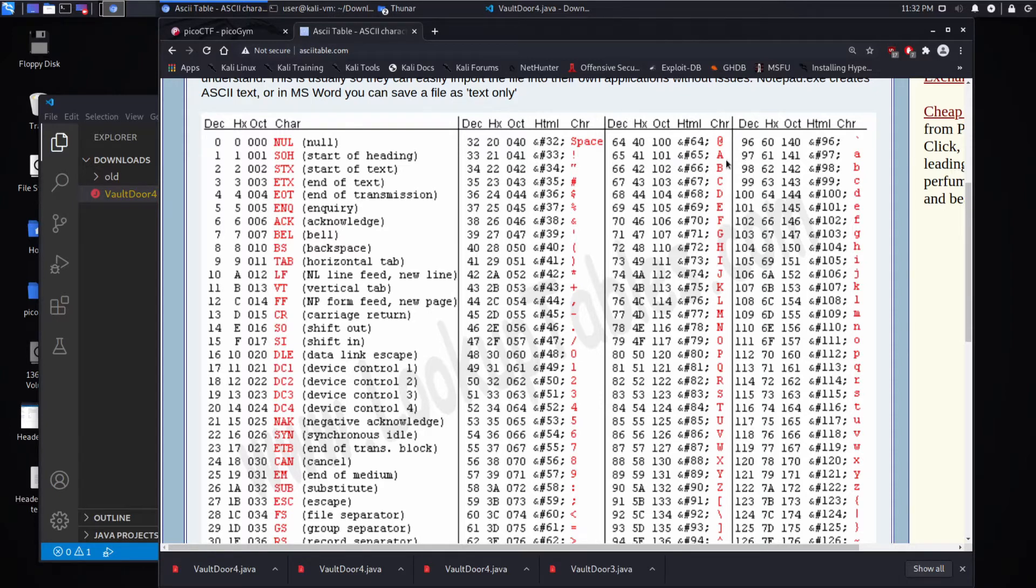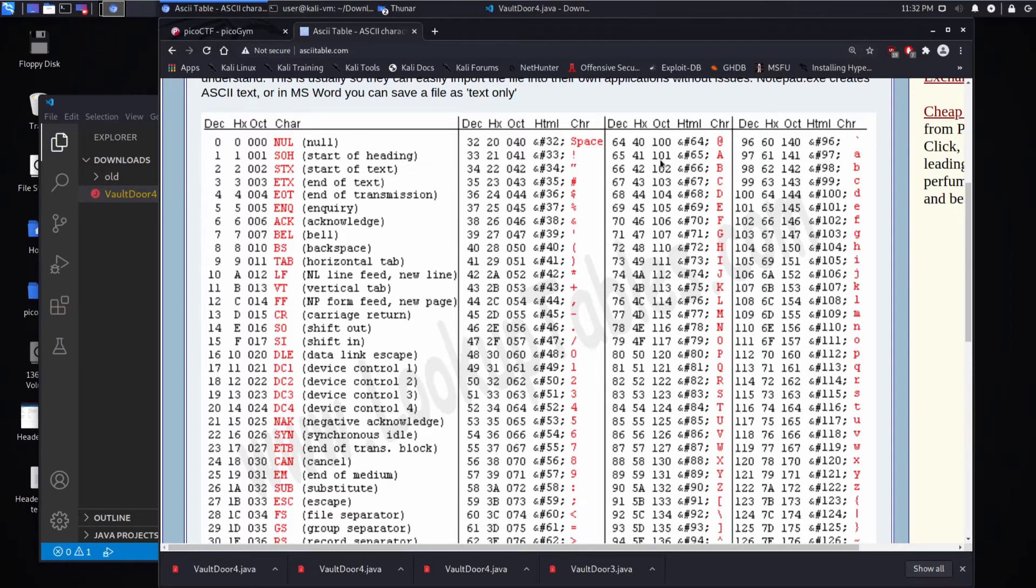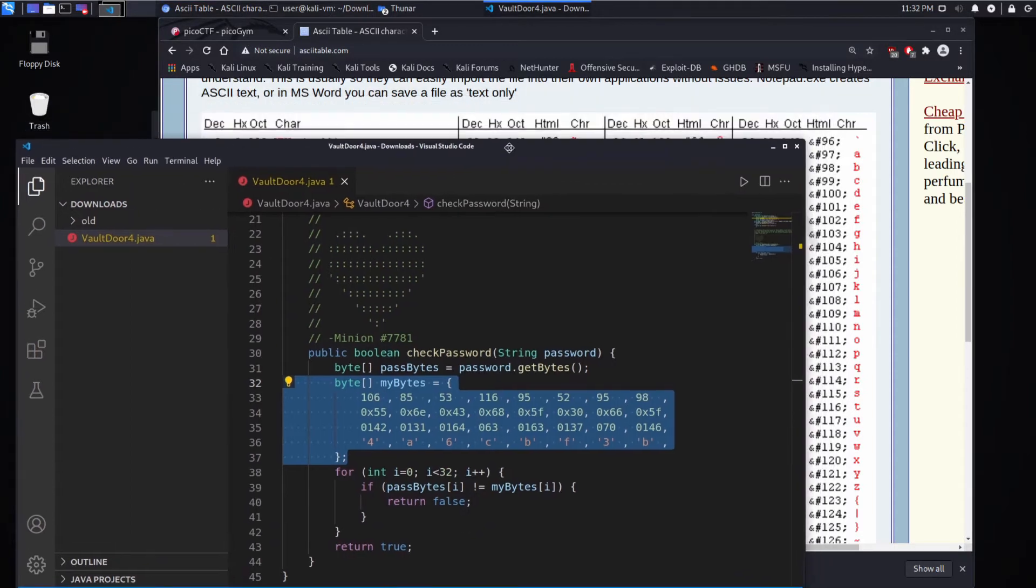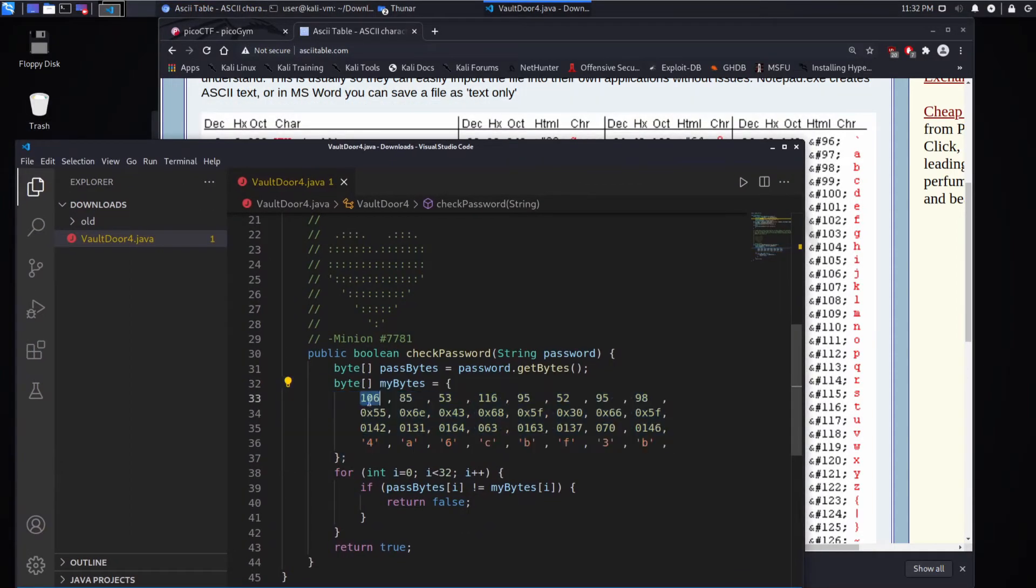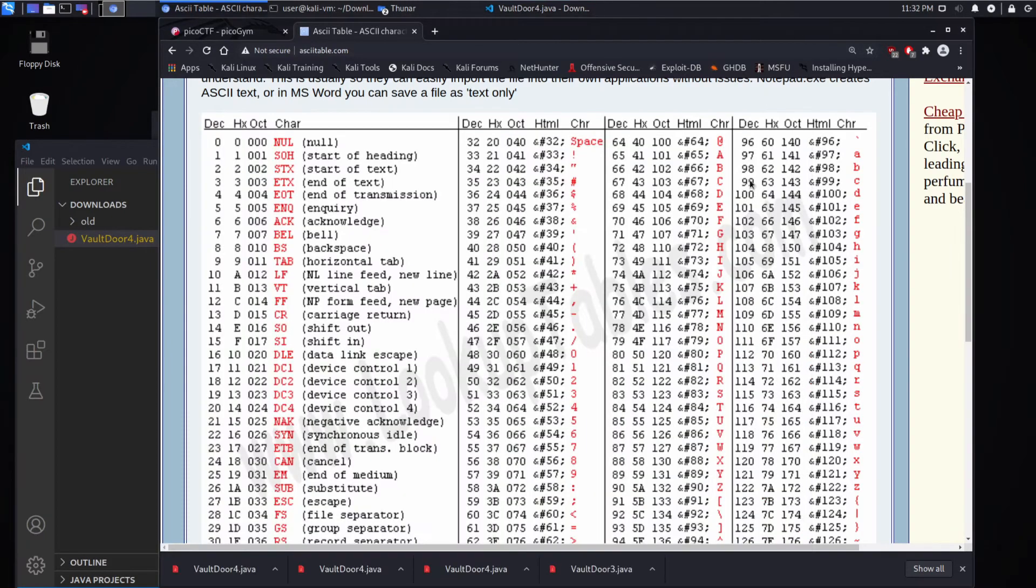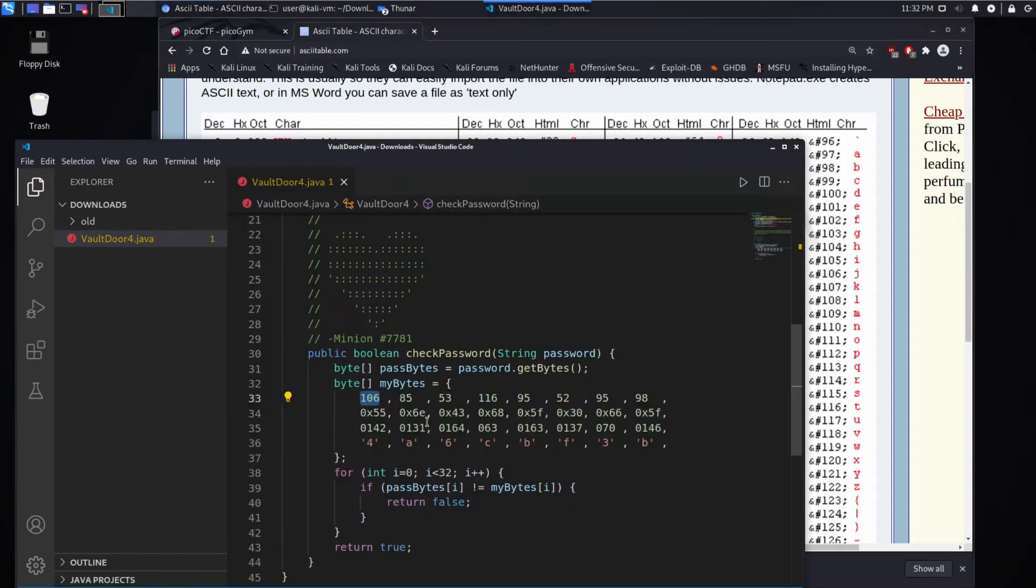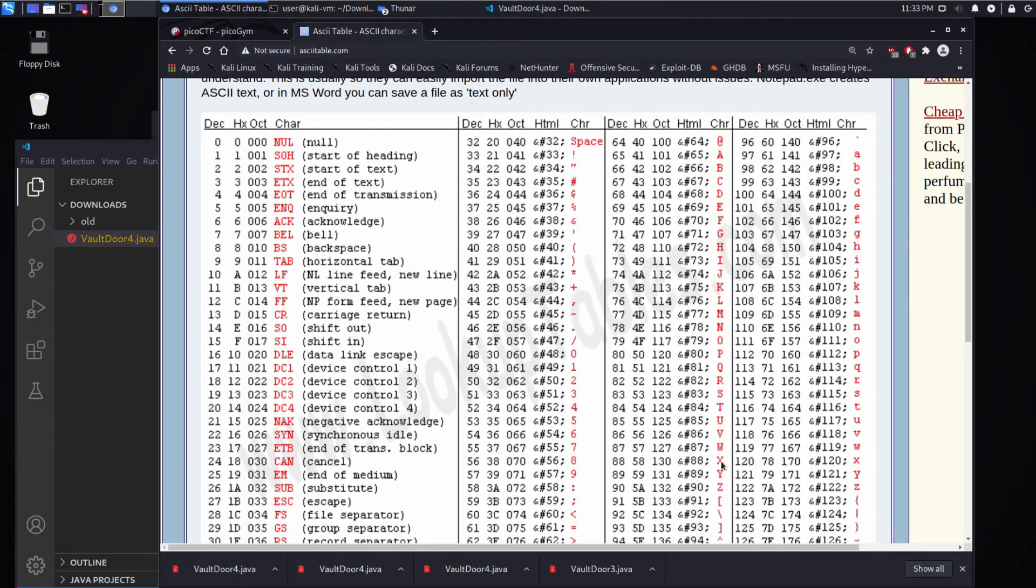So for example, capital A is 65 in decimal. It's 41 in hexadecimal, and it's 101 in octal. So if we go back to our original guy over here, let's do one of these by hand. So 106 in decimal is which ASCII character? That is J. And 85? U.